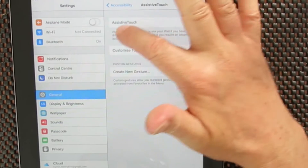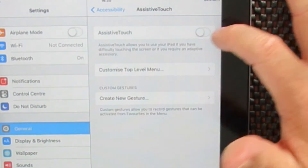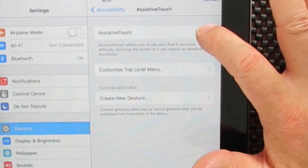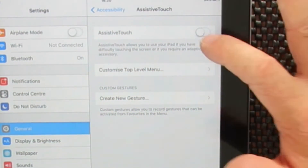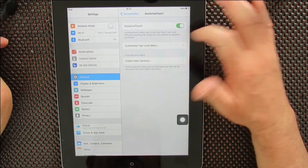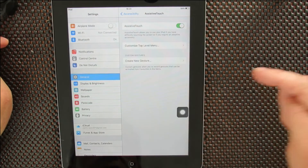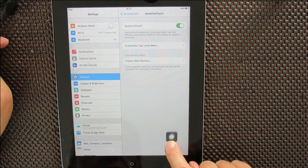And then you'll see up here Assistive Touch and you'll see a power switch here. So you switch that on, and then it comes on, and then you get this icon here that can move around.